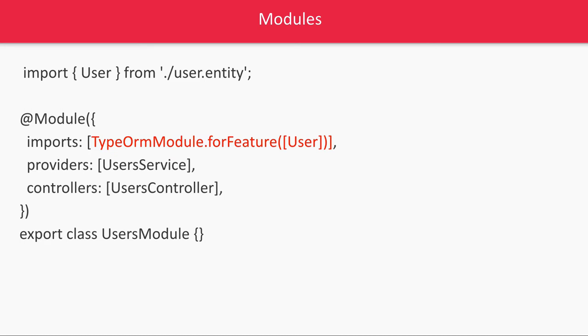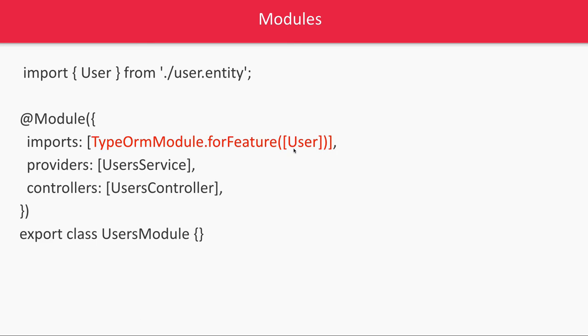And in those modules you have to explicitly specify that this module wanted to access the user entity so that in the services we can inject the user repository which is a TypeORM terminology: user repository, product repository that we will be injecting in the user service. And through the controllers you will be able to do any kind of operation on this table.